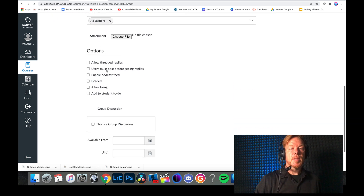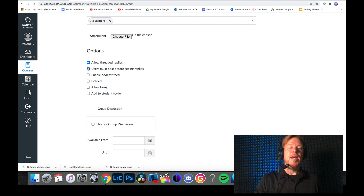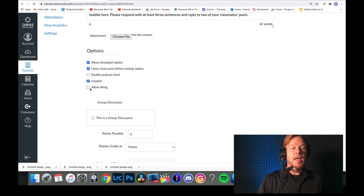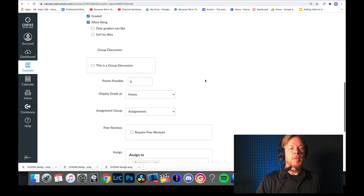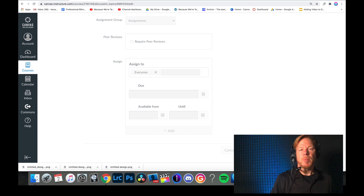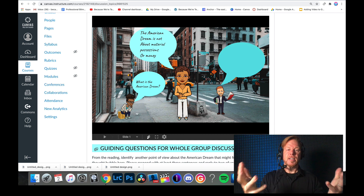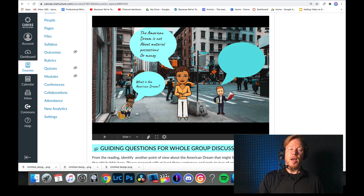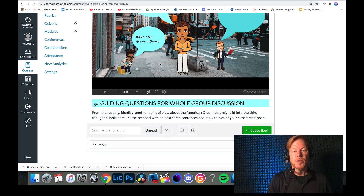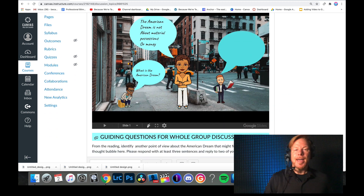I'm not going to have any attachments. I'll allow threaded replies and check 'Users must post before seeing replies' so students can't read others' responses before writing their own — then they get access to everyone else's posts. I'll mark this as graded, allow liking, set points possible to 10, assign it to everyone, and save and publish. What students will see is a conversation happening in a social situation on city streets — 'What is the American Dream?' One character states a point of view, there's a blank thought bubble, and the prompt asks them to identify another point of view and respond with three sentences while replying to two classmates. That's how you use a Bitmoji classroom setting to enhance a discussion board in Canvas.